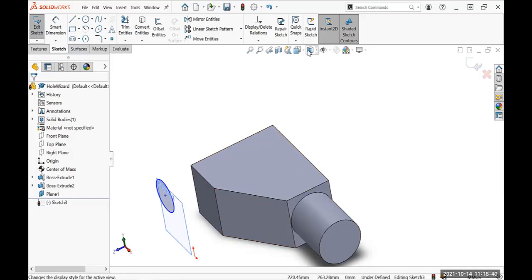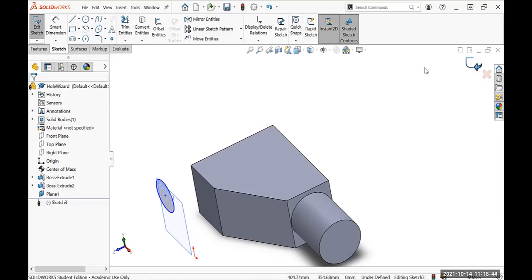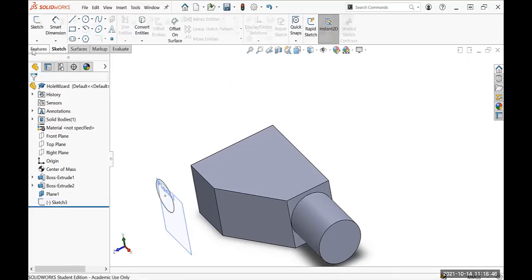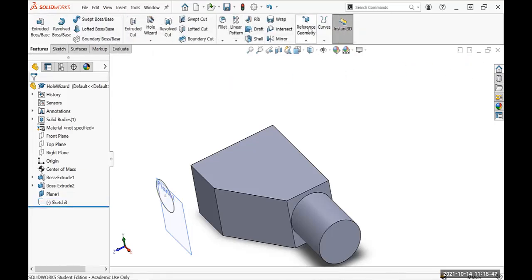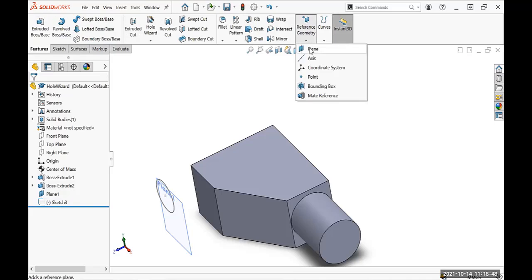So I'm going to create a plane again. Go to Features... I'm going to exit from the sketch first. Go to Features, Reference Geometry, Plane.